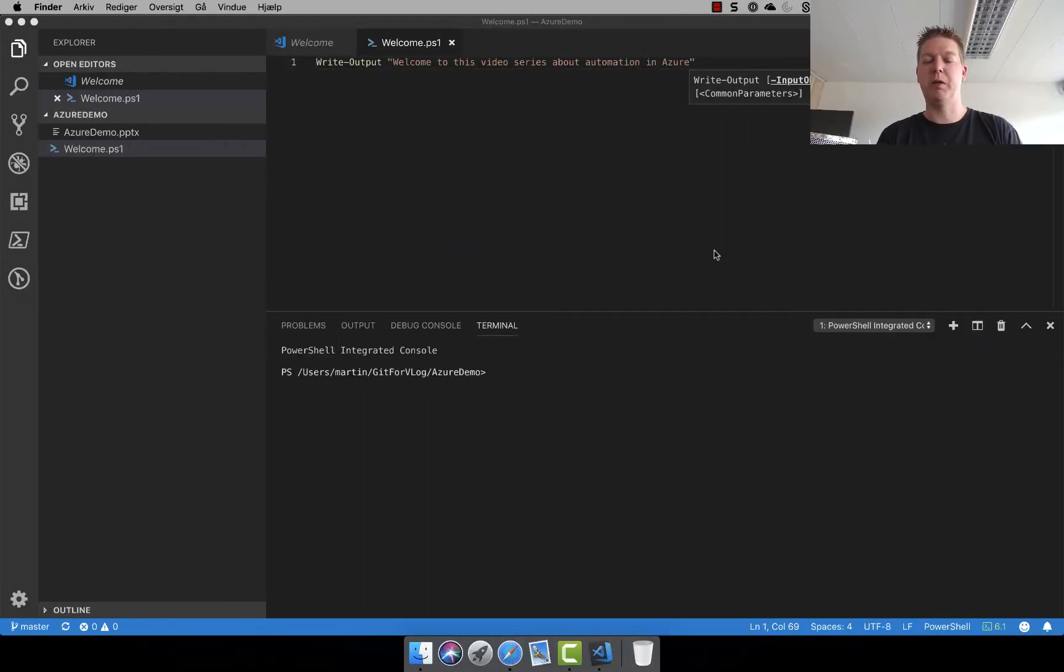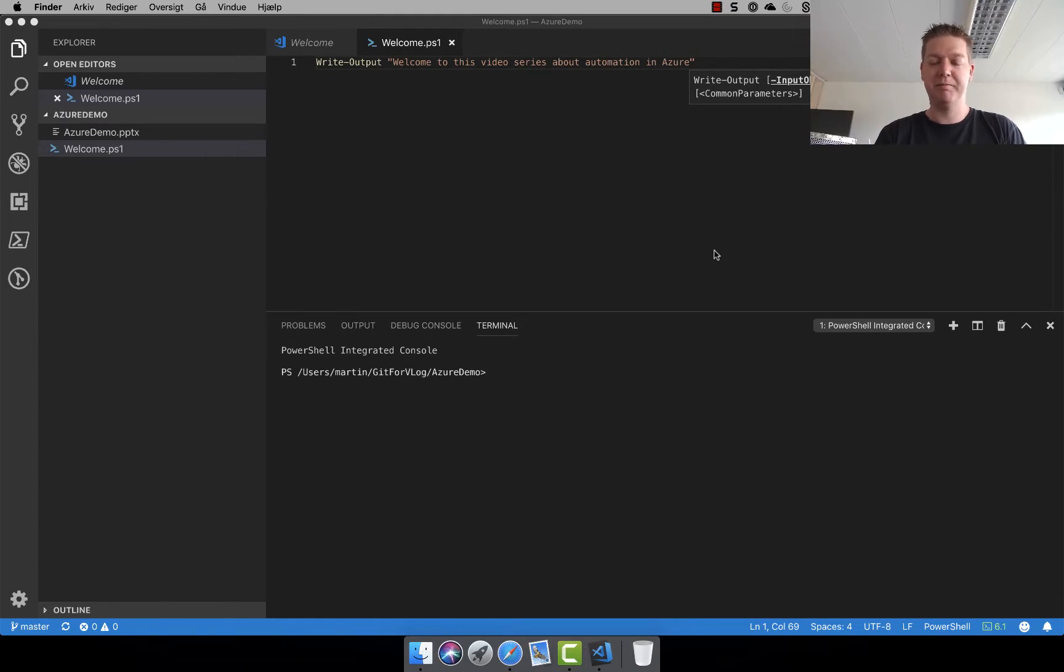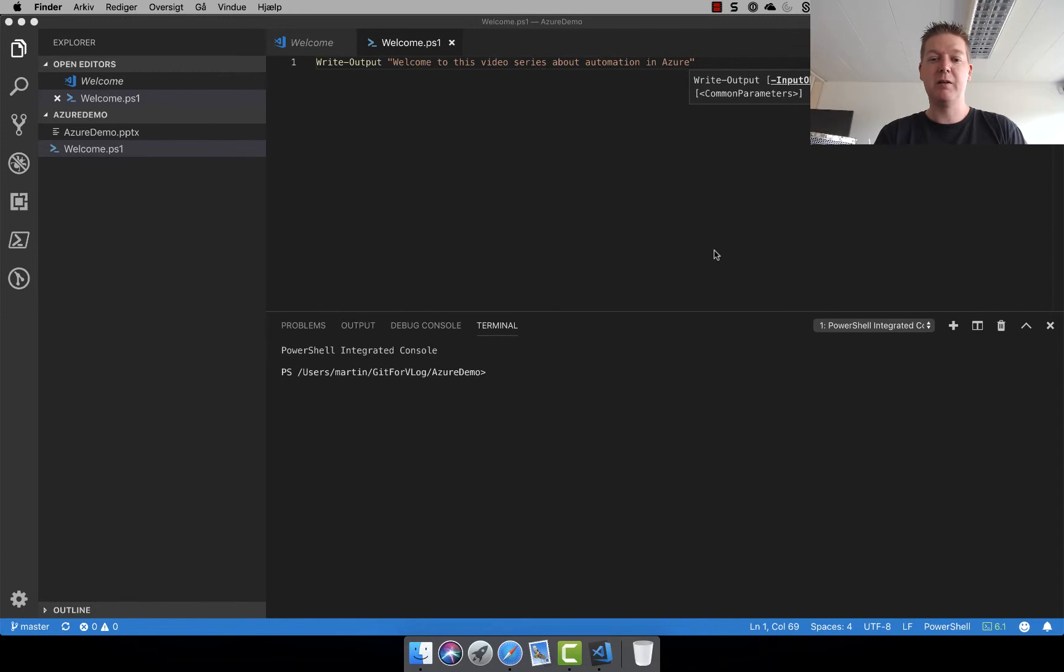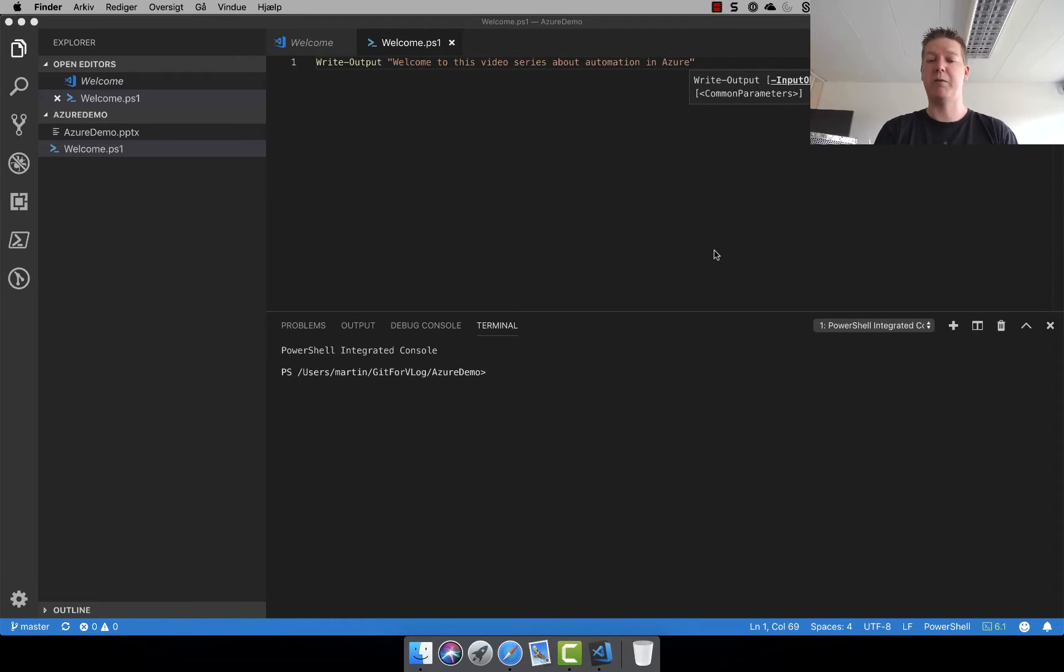Hello everyone and welcome back. My name is Martin and I'll be here for this video series about automation in Azure using PowerShell. In this part we'll be having a look at creating a resource group in Azure using the PowerShell module we installed last time. So let's just jump into it and find out how we can actually do this.